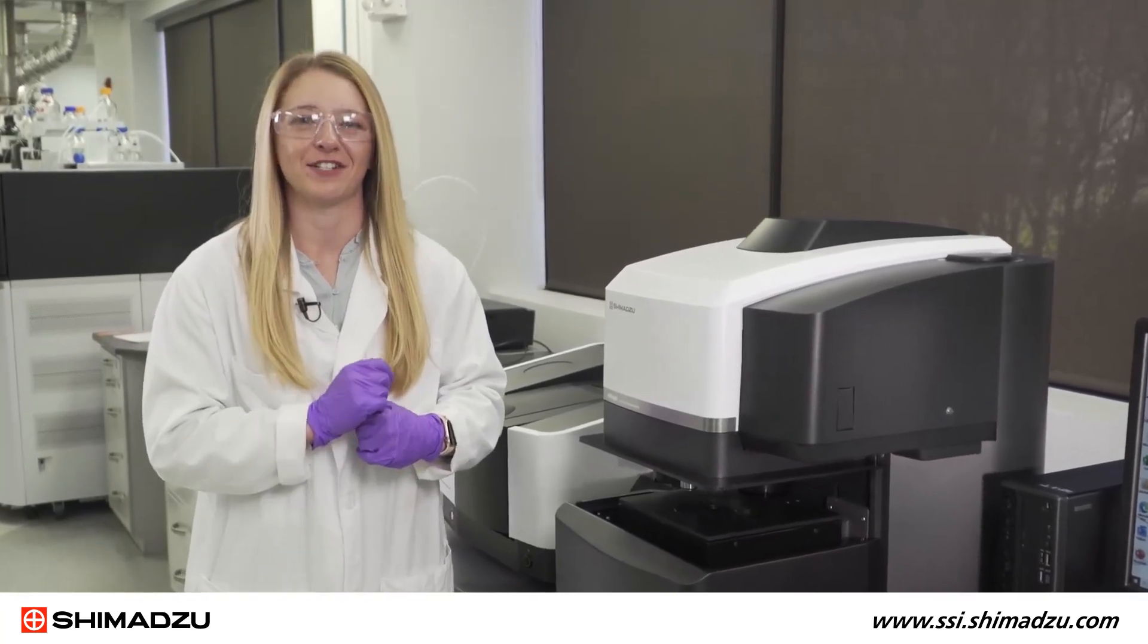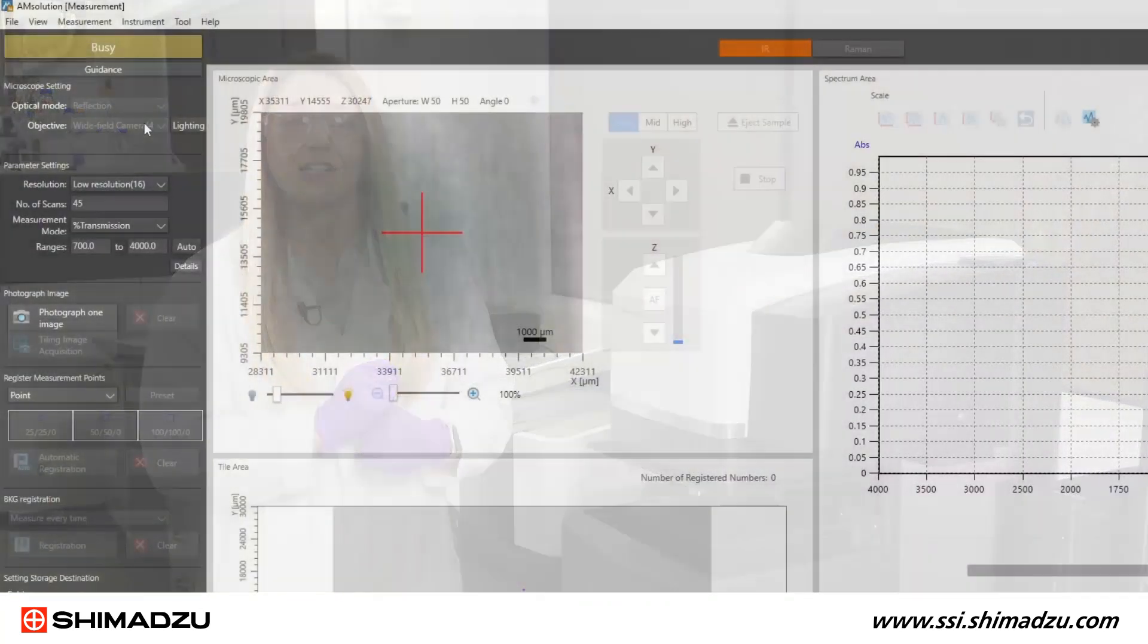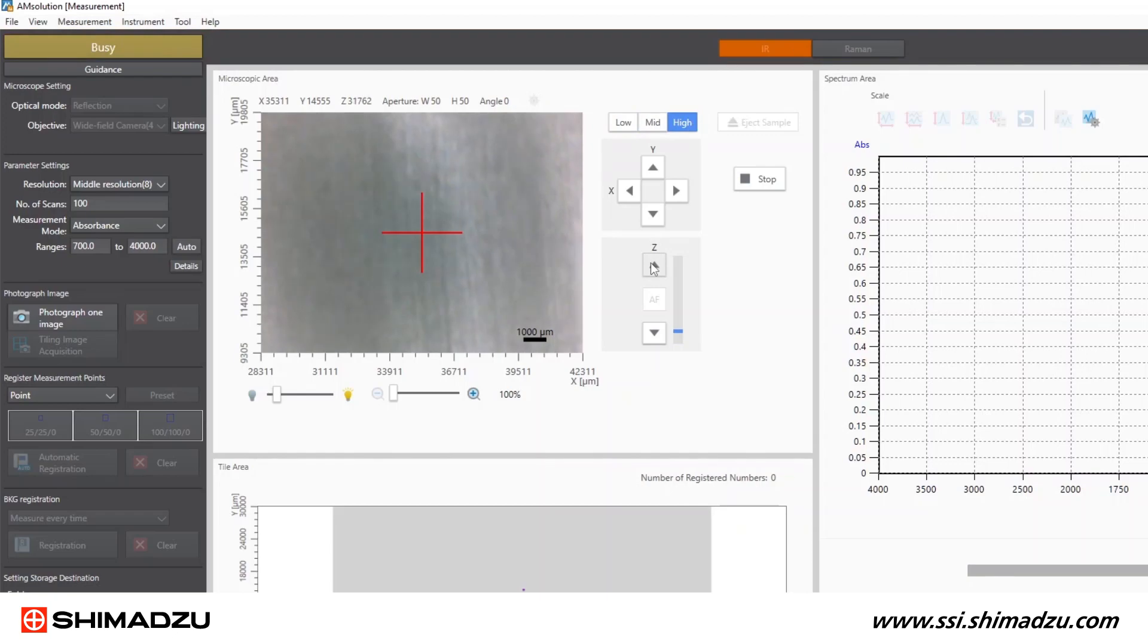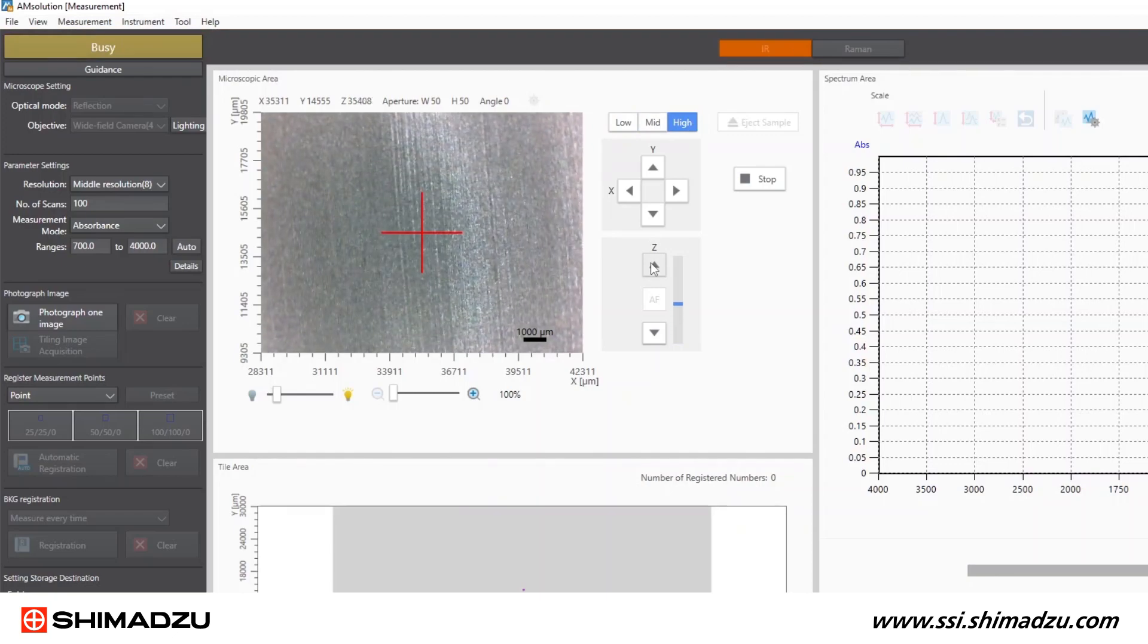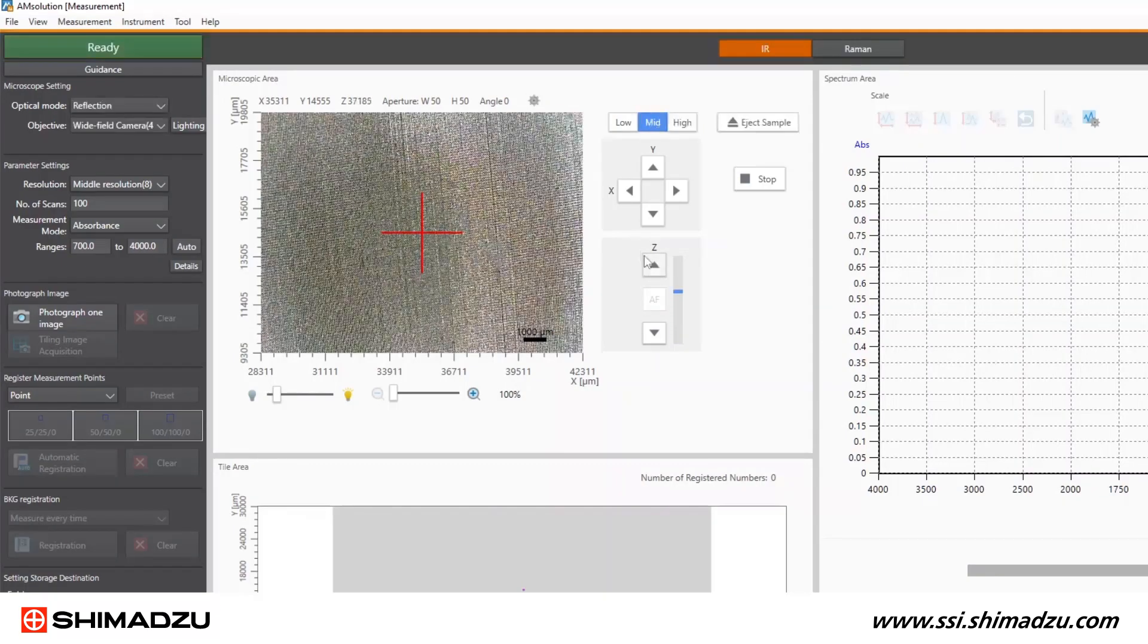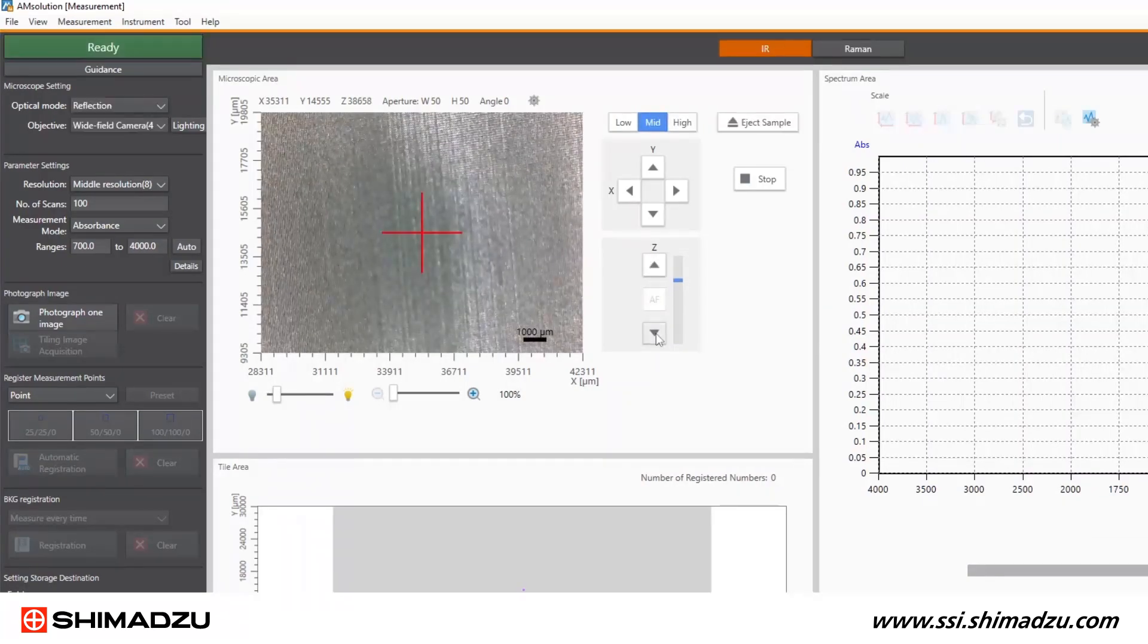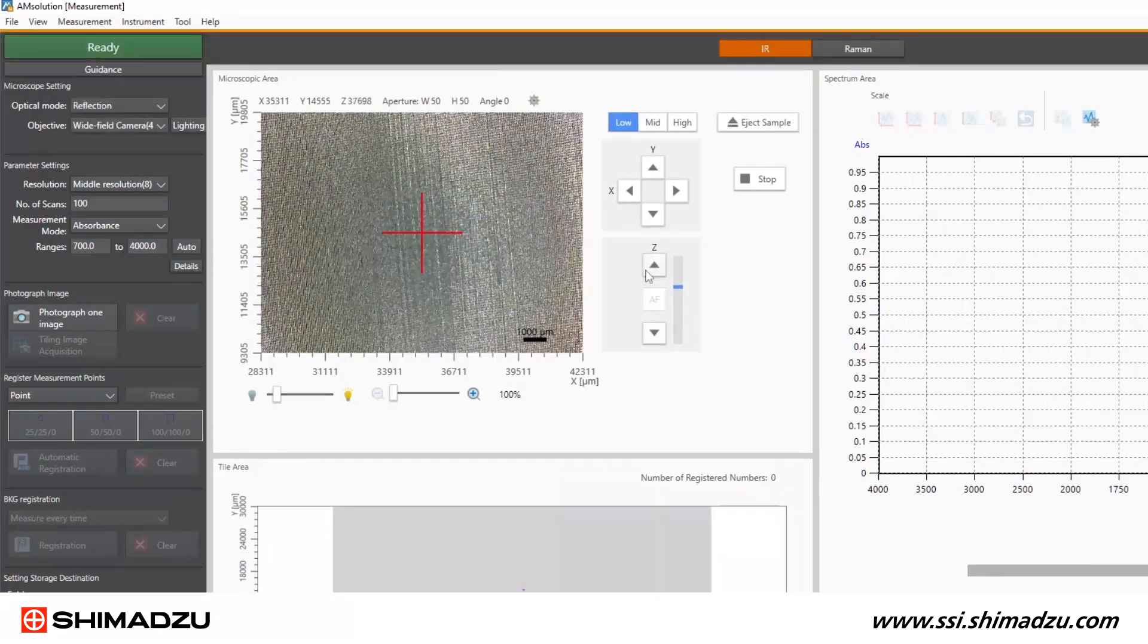Now that all of our FTIR parameters are ready to go, I need to find some interesting spots to measure. First, I select the wide field camera from the objectives dropdown list and use the Z height adjustment to focus on the sample and get a clear image. This is looking pretty good. Can you see any microplastics yet?